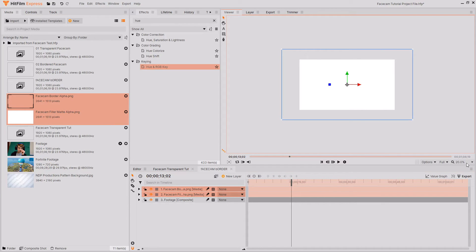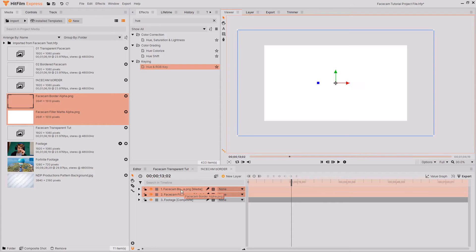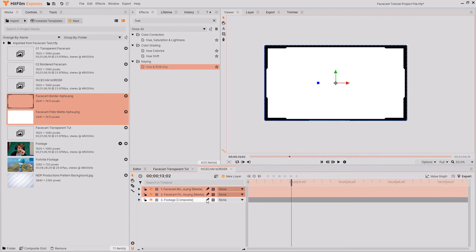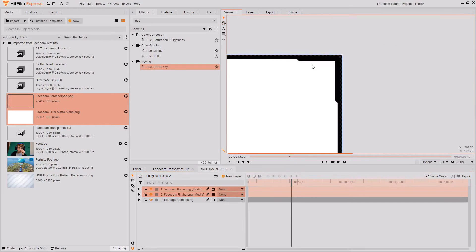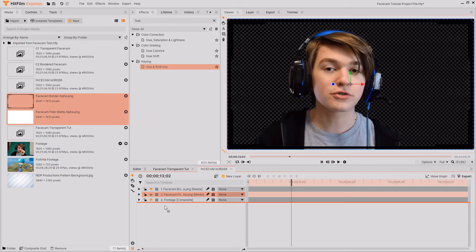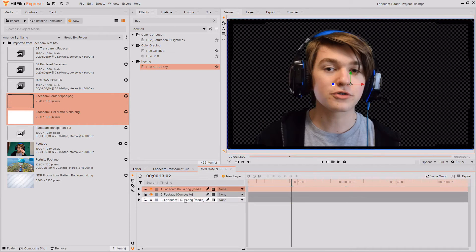These two images will fill the screen because I exported them slightly larger than the frame but all you need to do is right click and select transform and fit to frame and then these two images will both be shrunk down so that they fill the frame exactly. For now you can just hide the matte because we're going to be using that again in a bit.